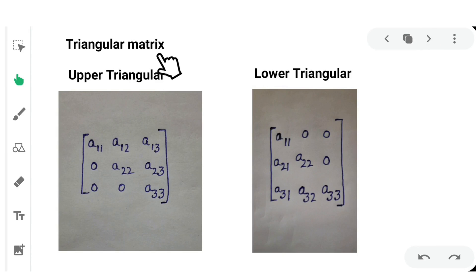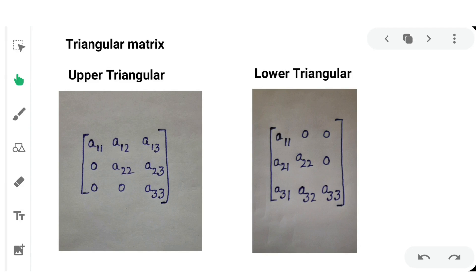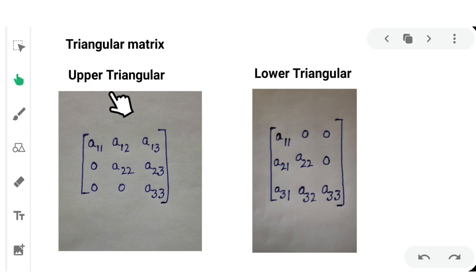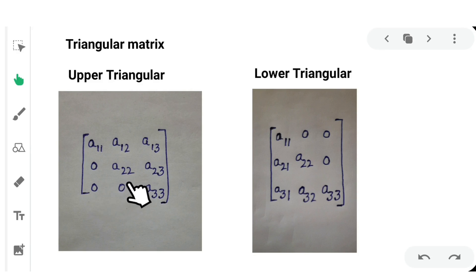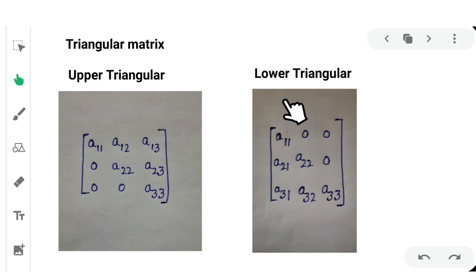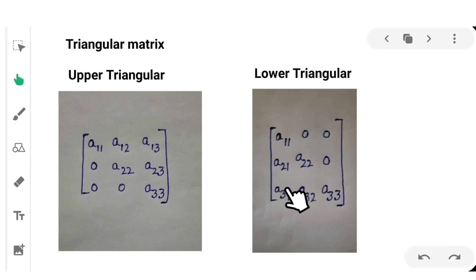Next, triangular matrix. In a triangular matrix, there are two types: upper triangular and lower triangular. If the elements form a triangle above the principal diagonal, meaning all elements below the principal diagonal are equal to 0, it is an upper triangular matrix. If the elements above the principal diagonal are equal to 0 and elements below are non-zero, it is a lower triangular matrix.